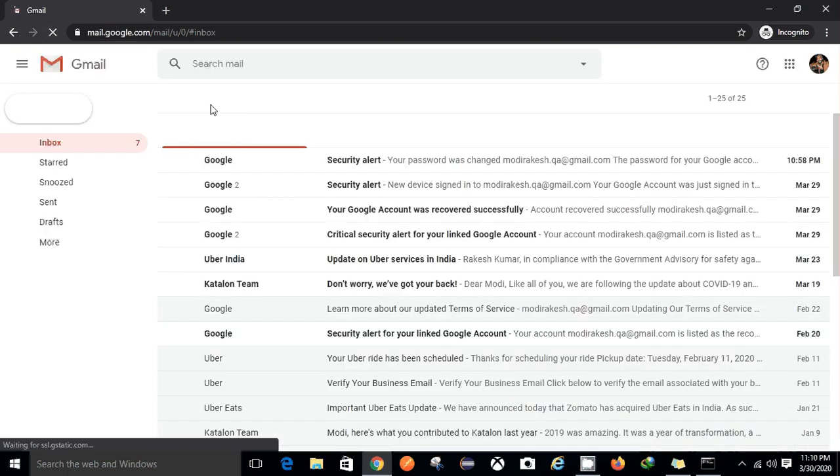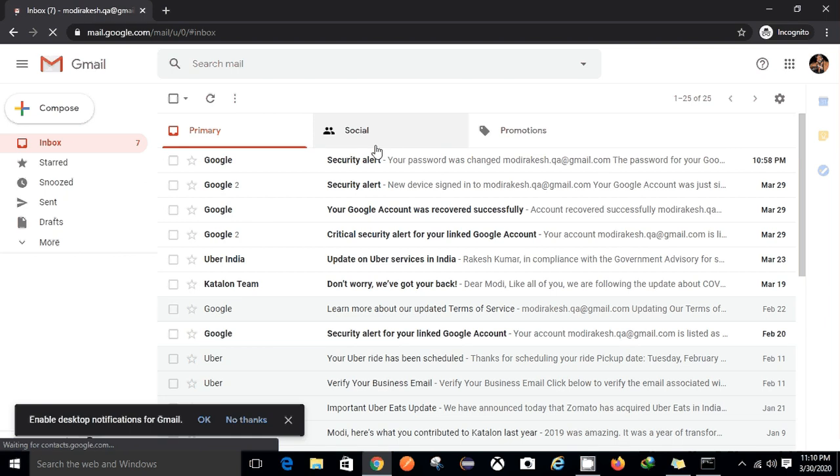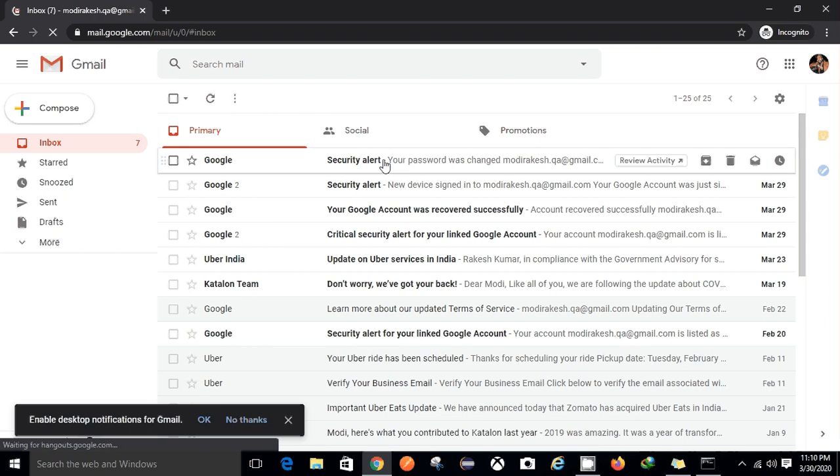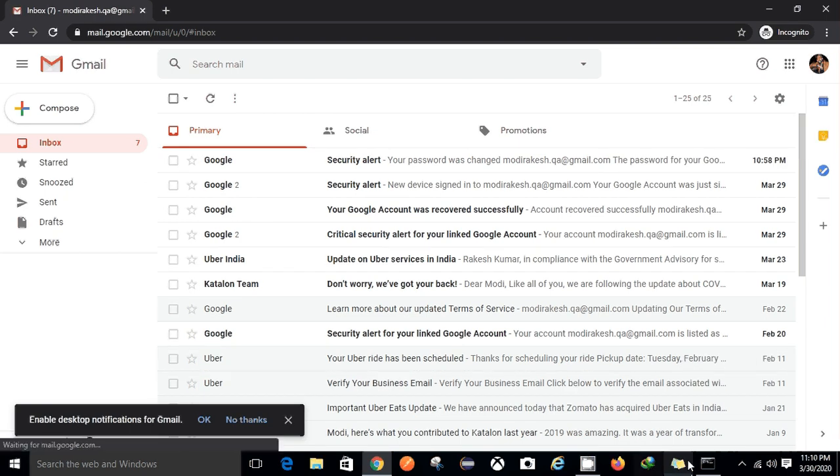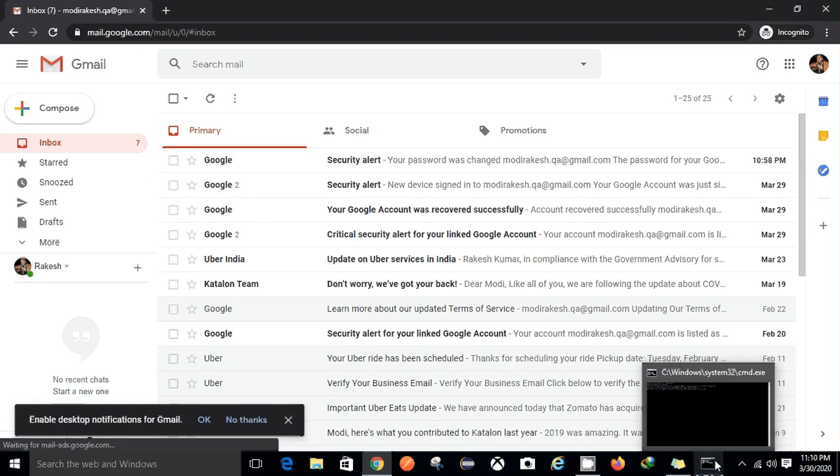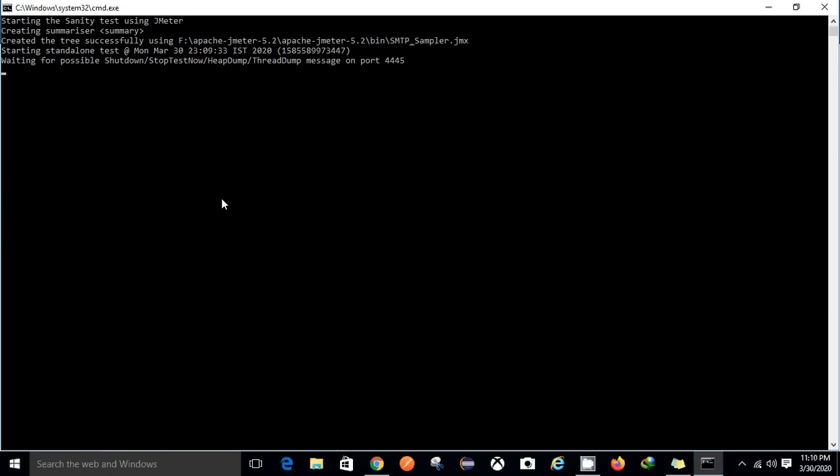I will receive an email in my mail ID named modirakis03.qa. Once the test is completed yet I have not received any email. Here also you can see the test is running, so it takes some time as in the backend it initializes the JMeter tool, selects the particular script, runs the script and then we'll get the result.